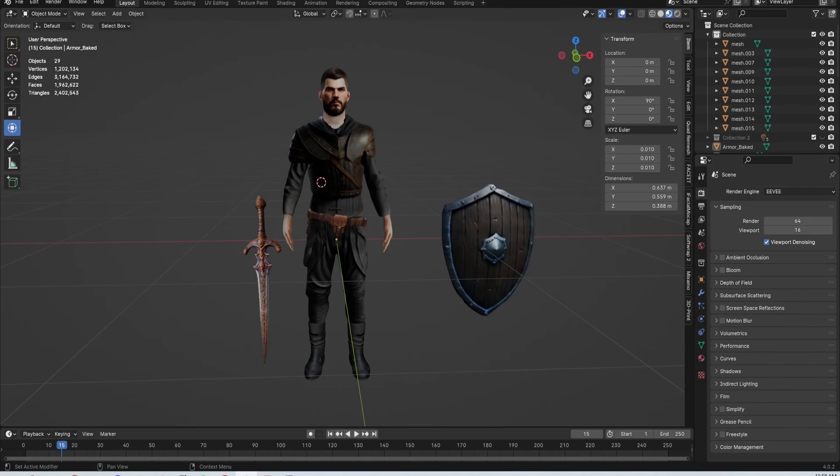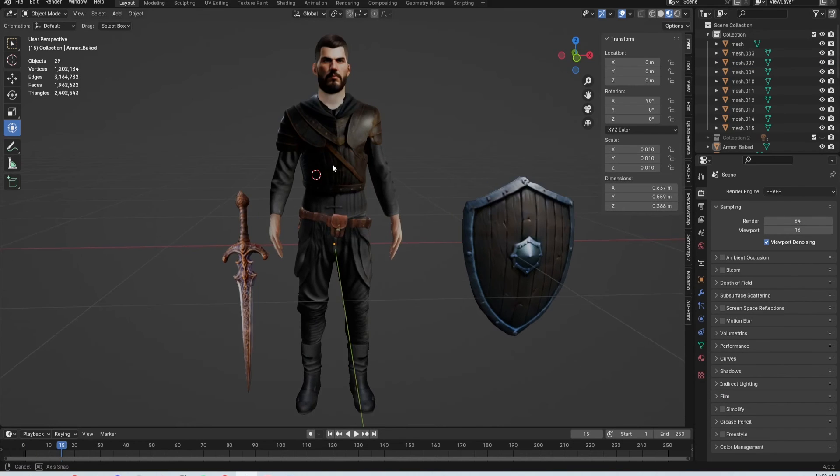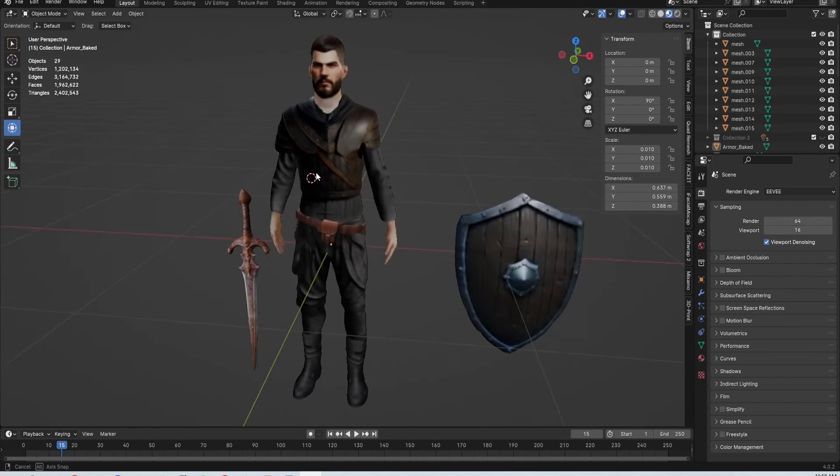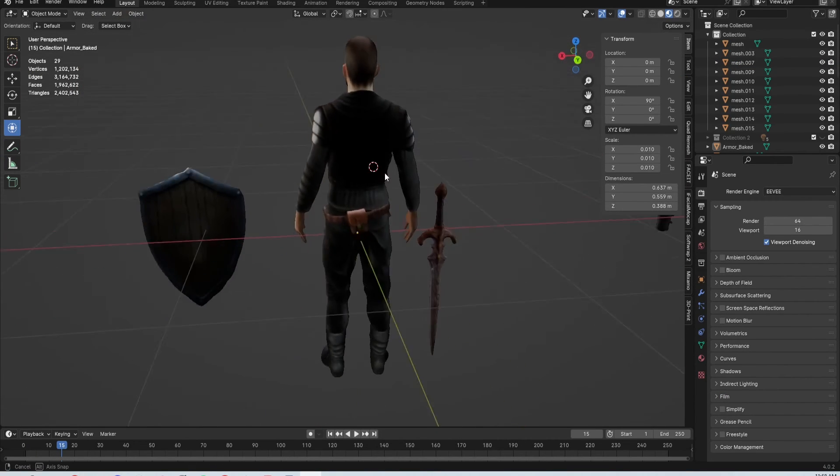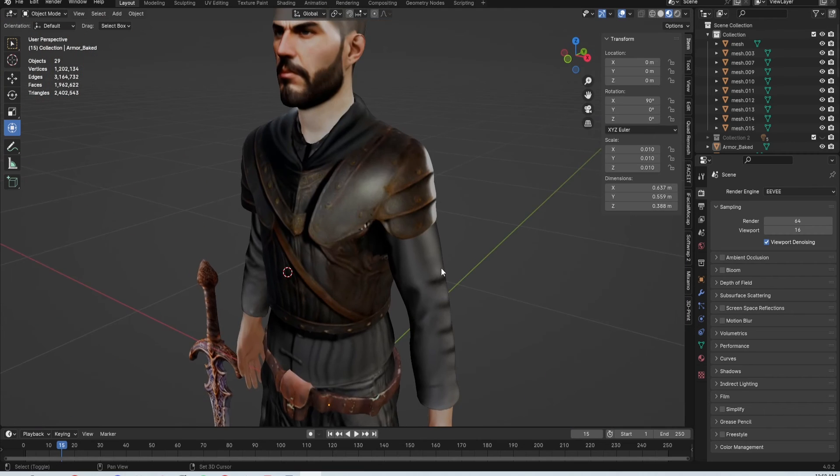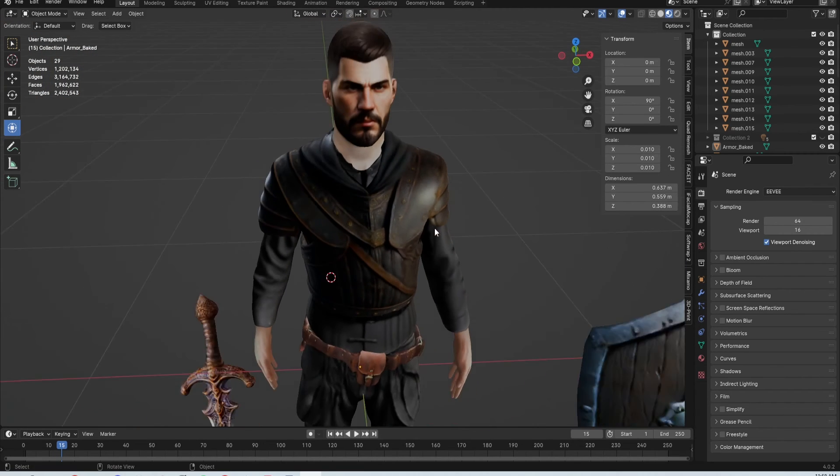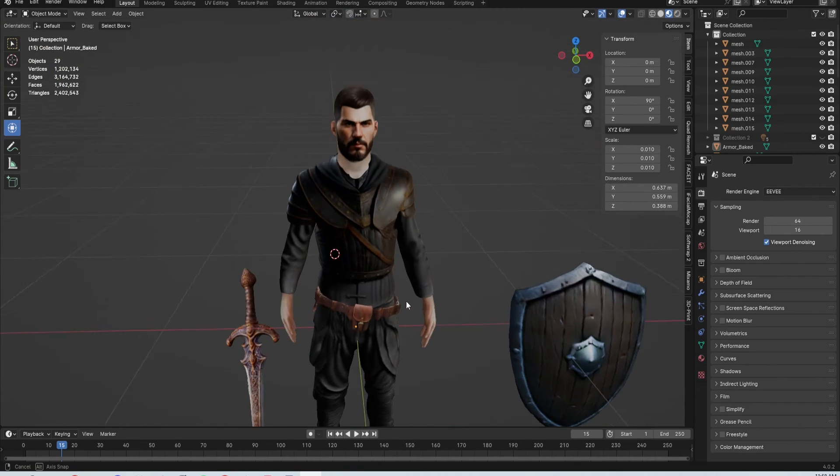You can see the finished outfit for him, and now all I have to do is go in and rig him.